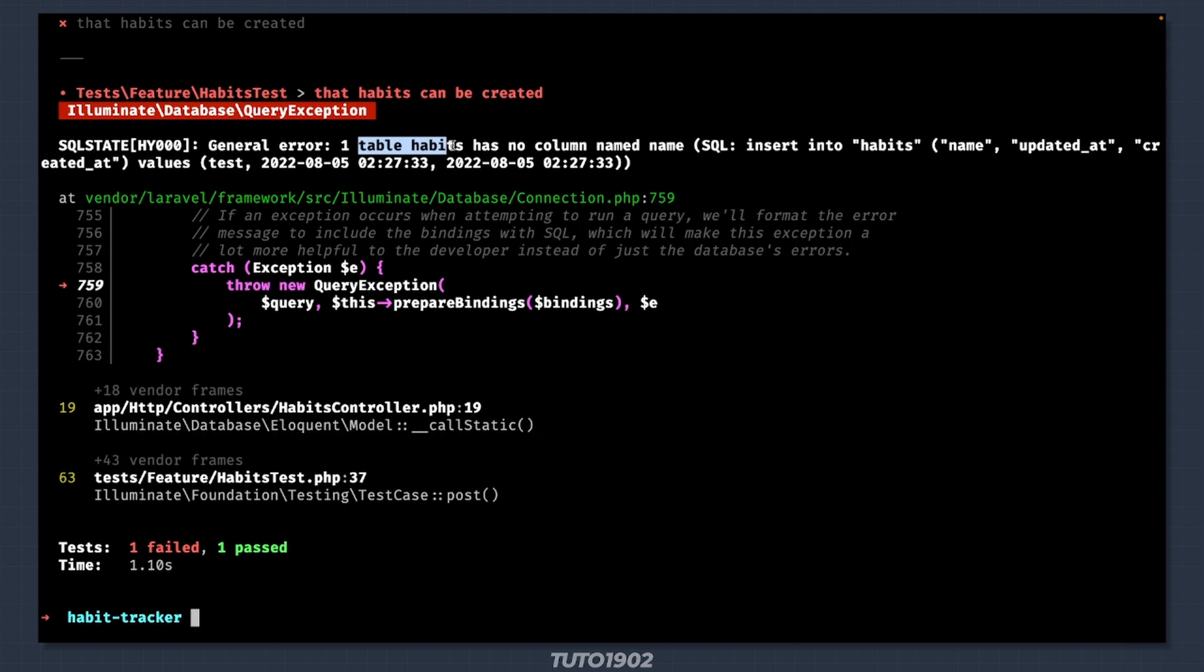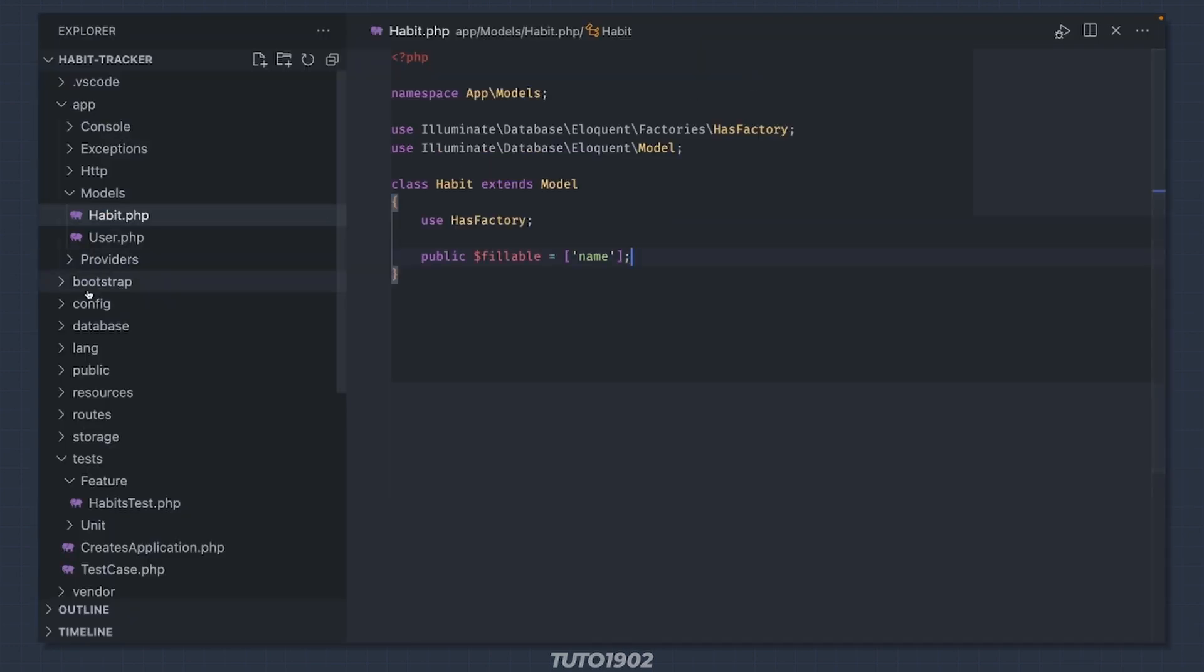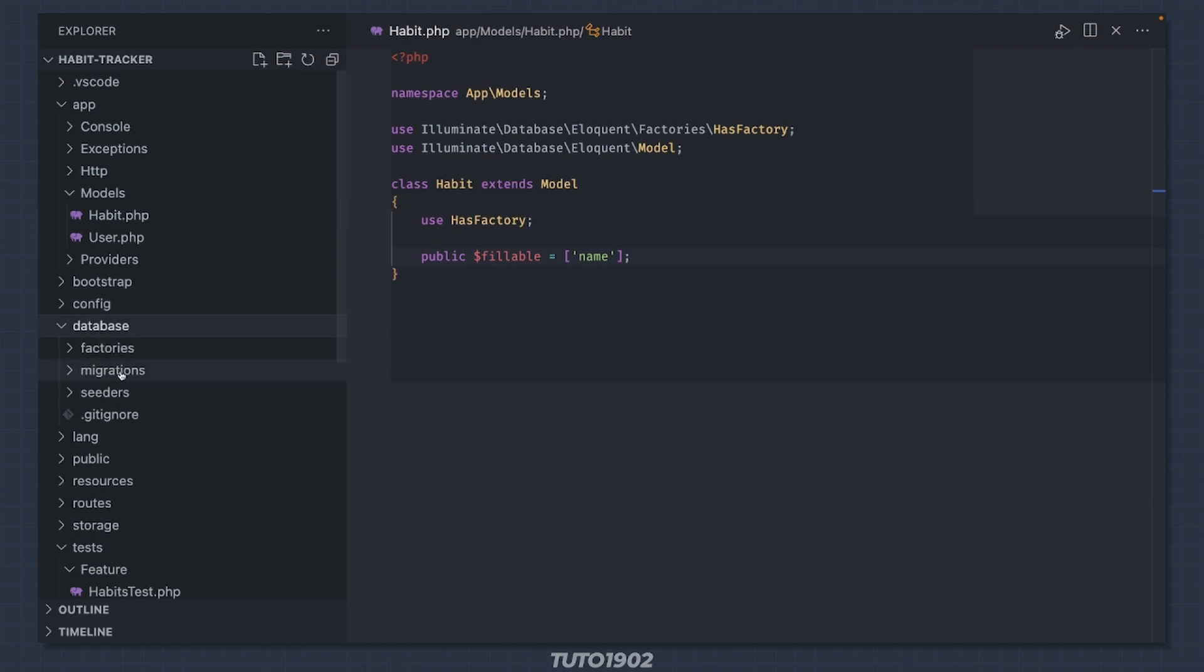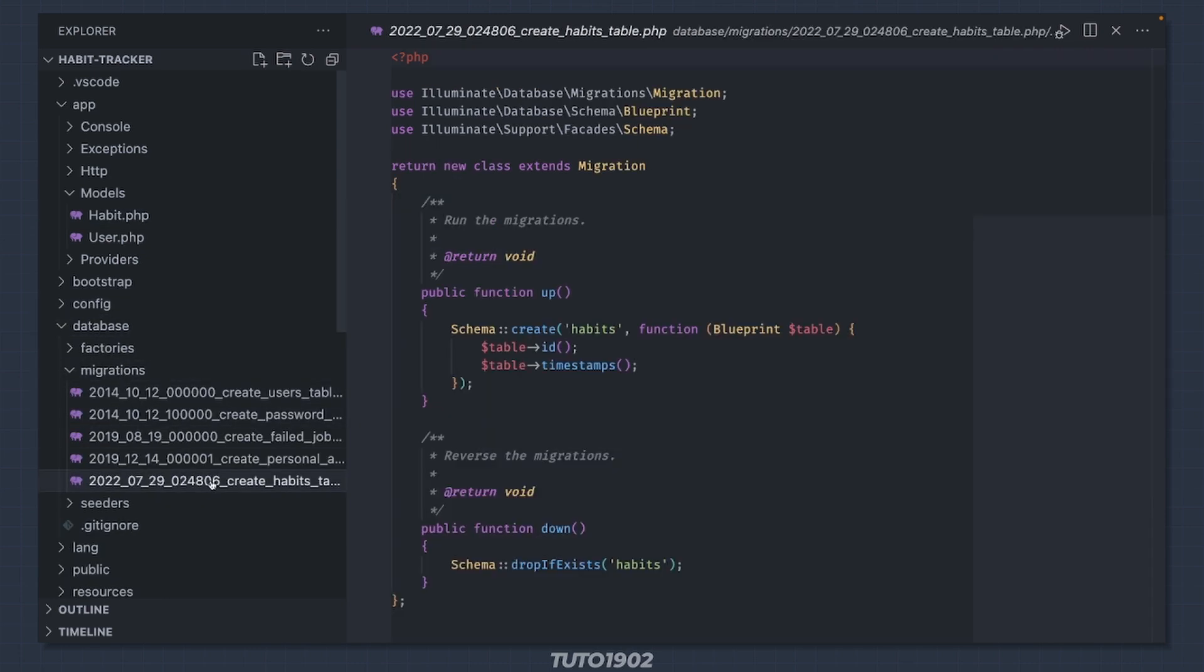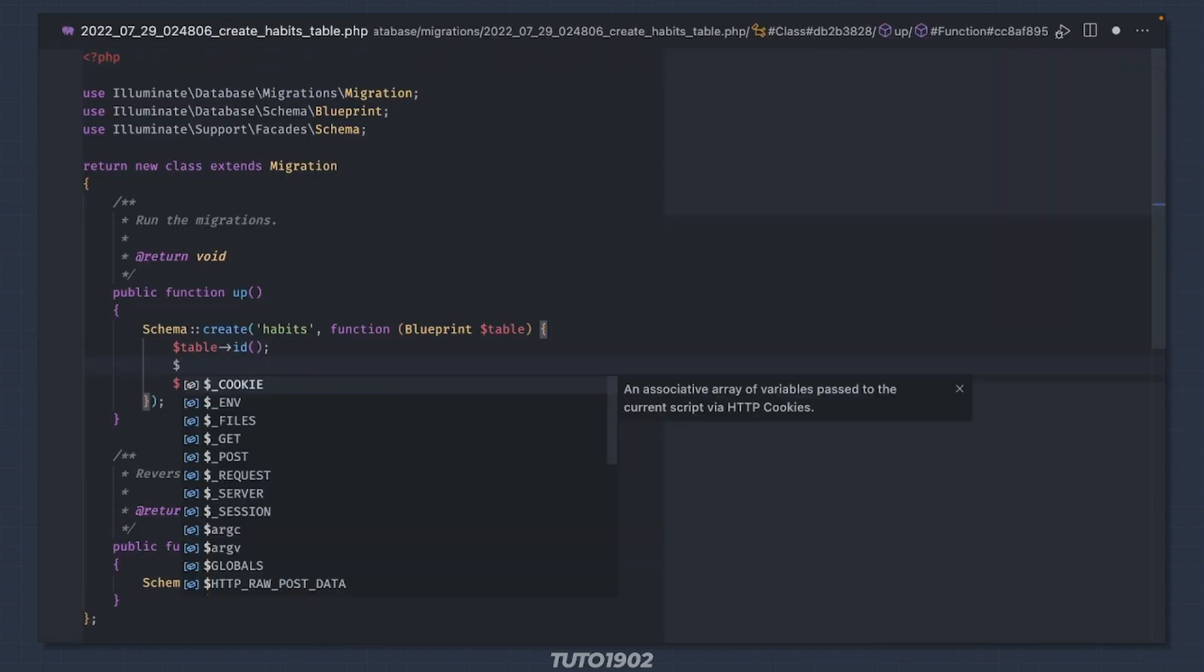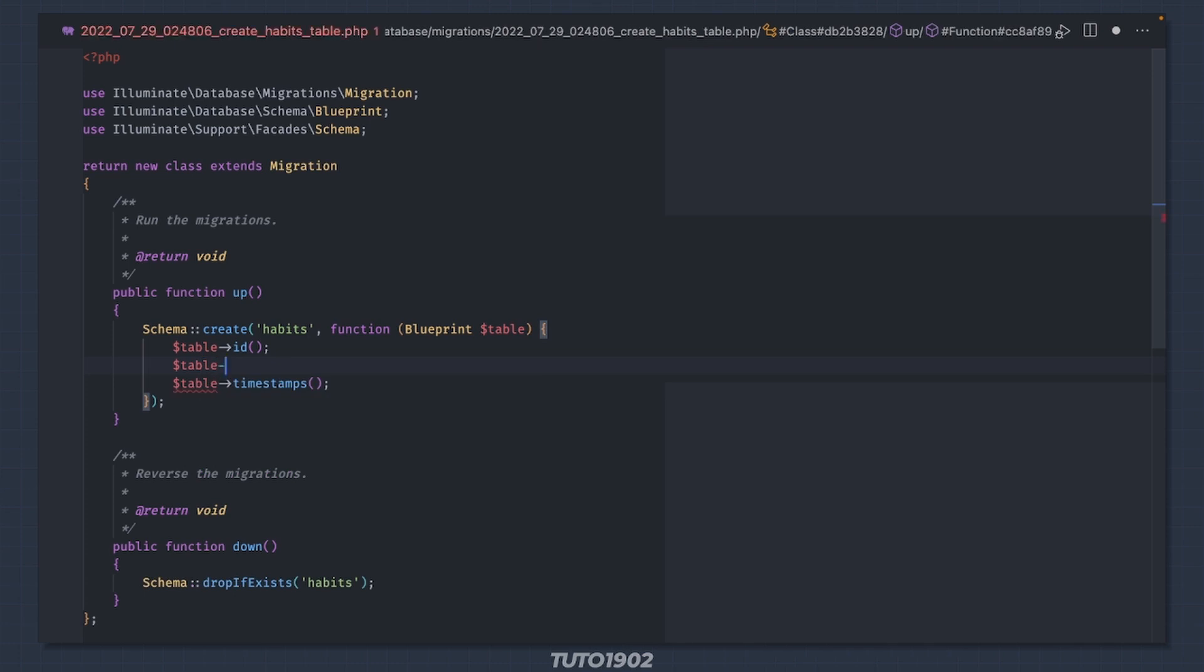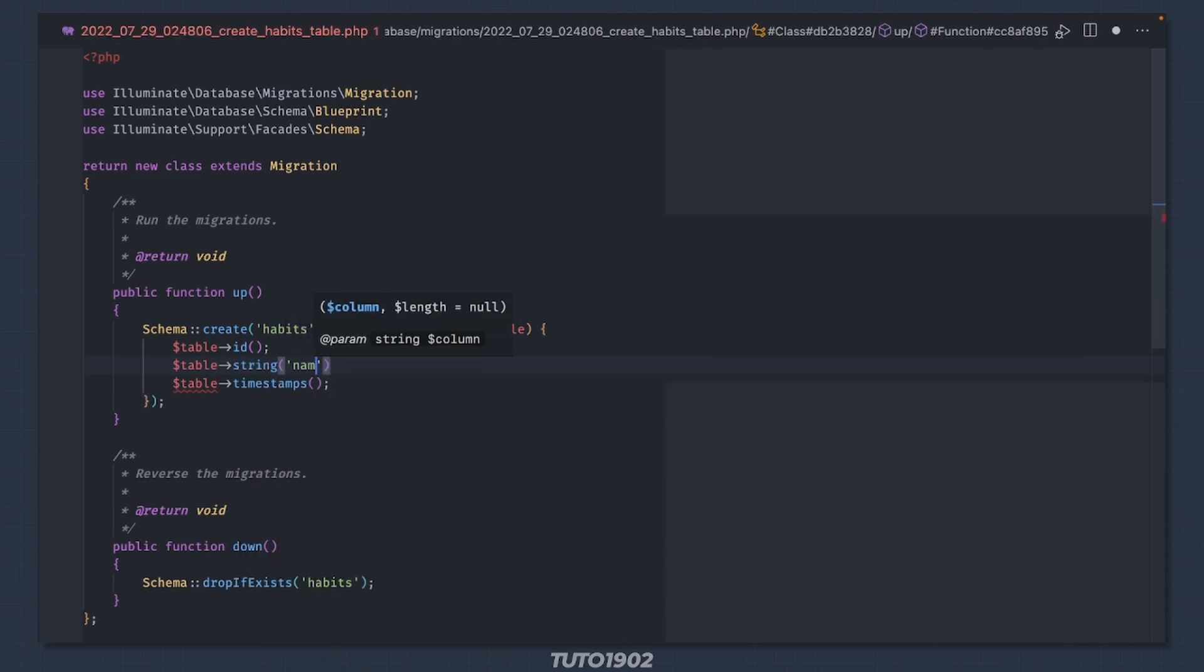Now we need to add the name column to the habits table. Open database migrations and locate the file for the habits table. Right after the id, add a new string column called name.